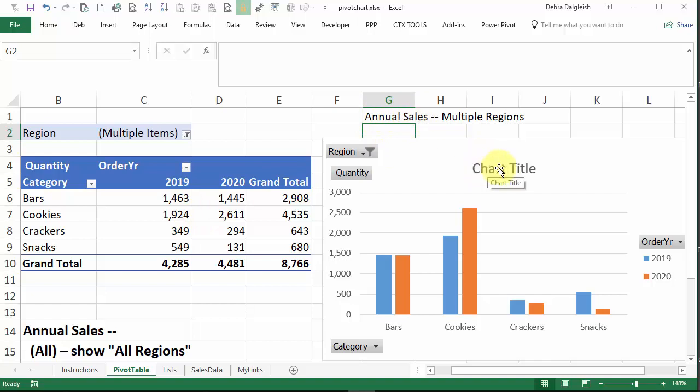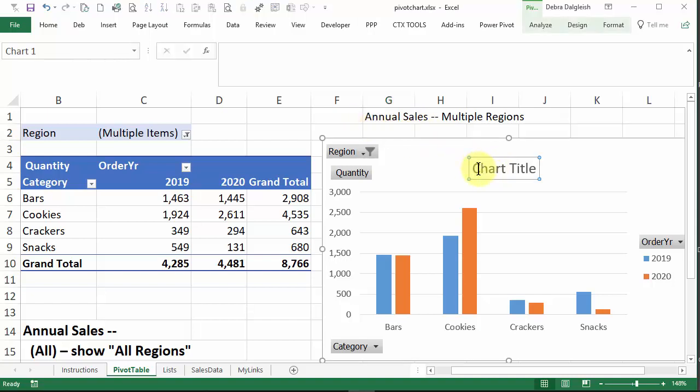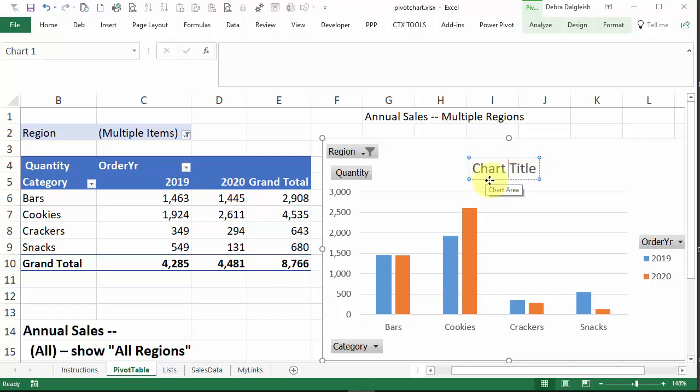We want to connect the chart title to this cell. And to do that, click on the chart title, and make sure you don't see a cursor flashing. If I click again, we can see the cursor flashing, and now you're in the text editor. We just want to have the chart title selected. So click on the border if you see that cursor.